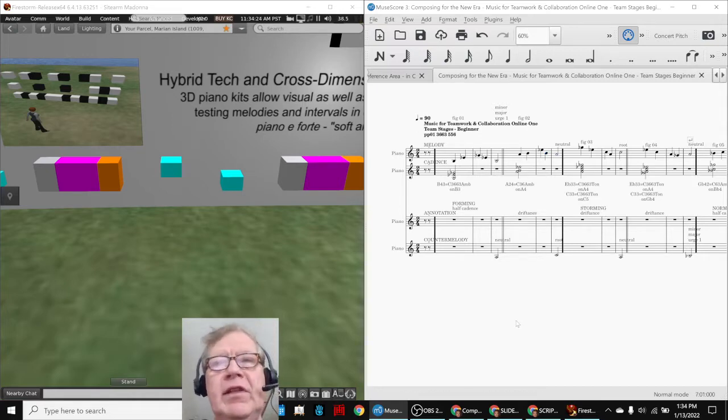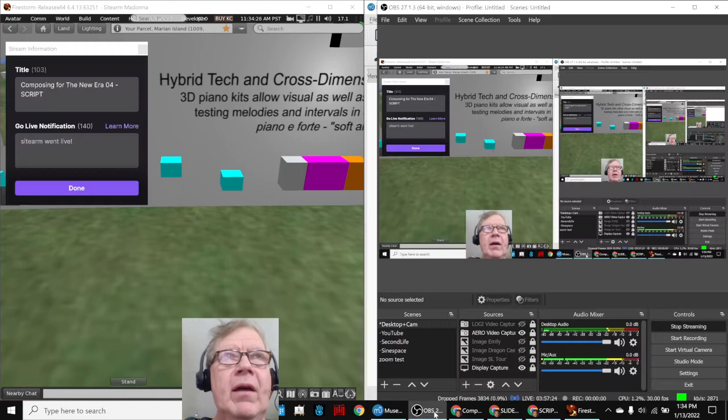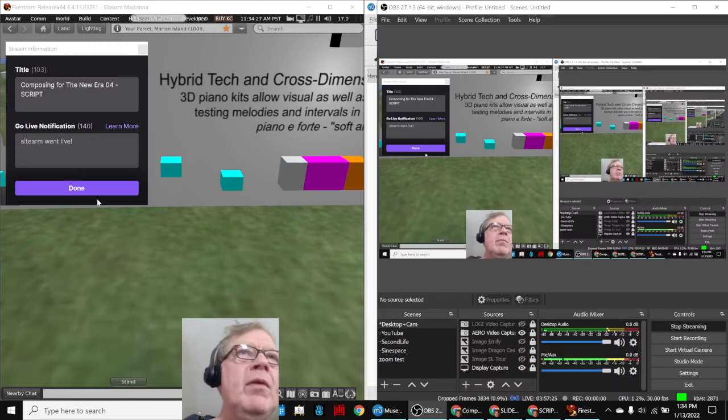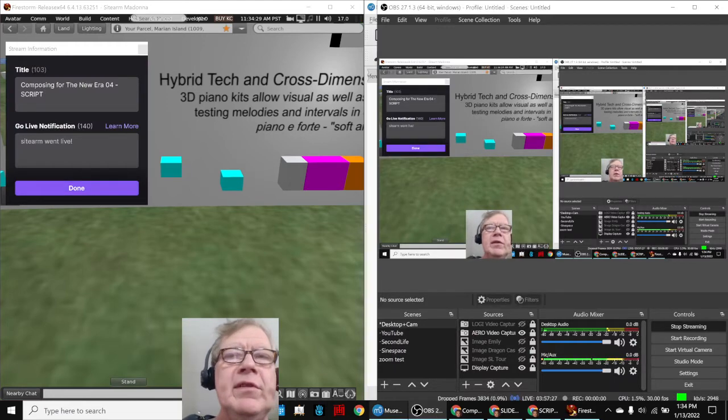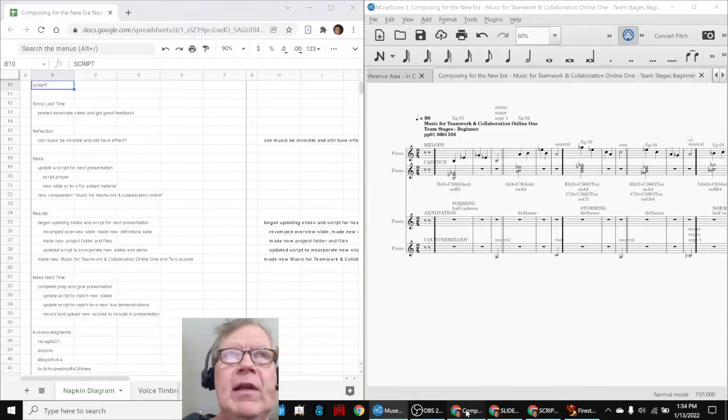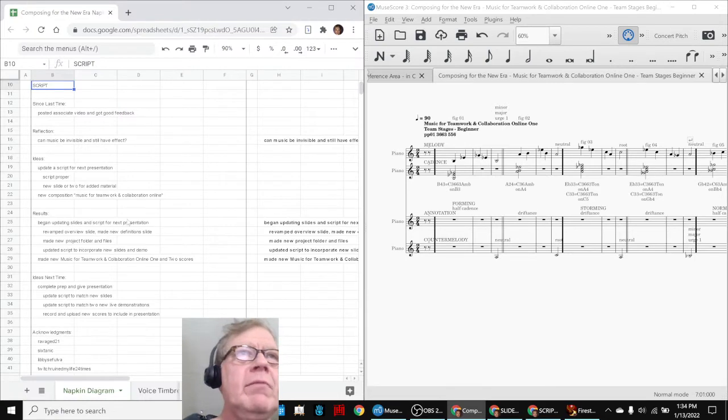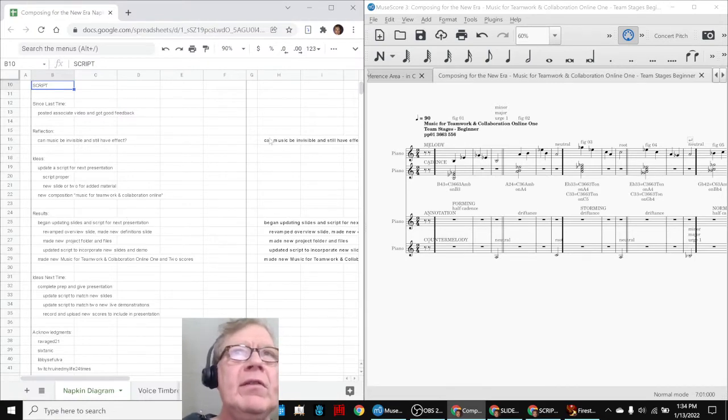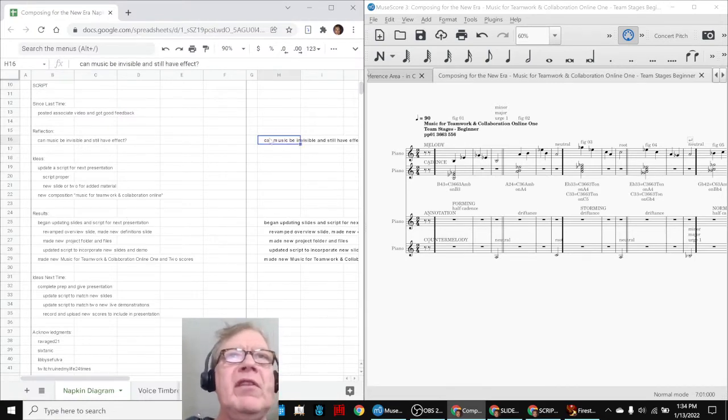Ladies and gentlemen, this is a recap of Composing for the New Era, Part 4, Script. In today's episode, we re-entered asking ourselves, can music be invisible and still have effect?